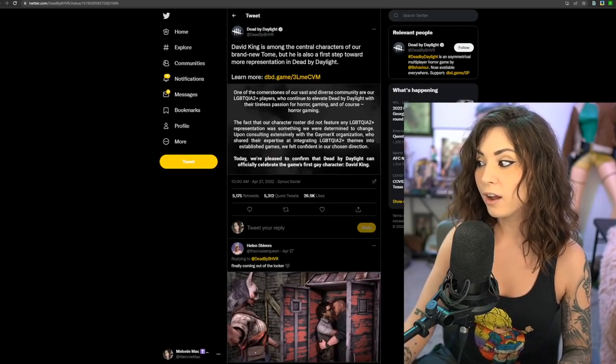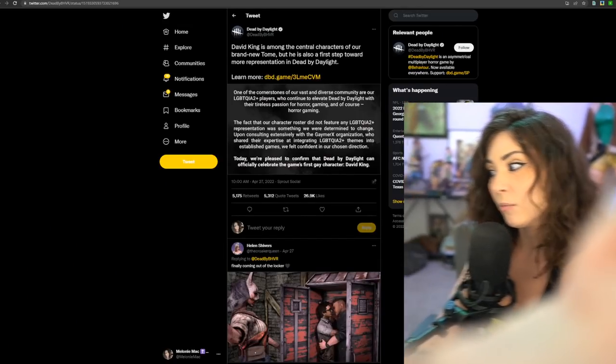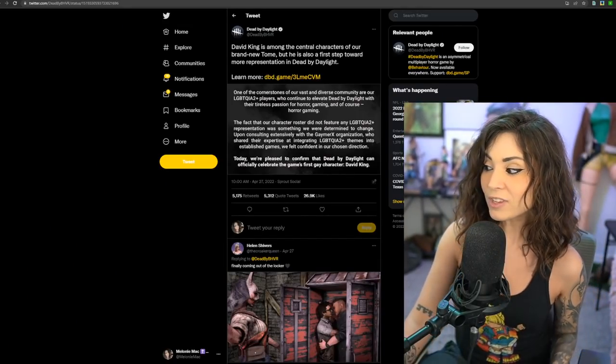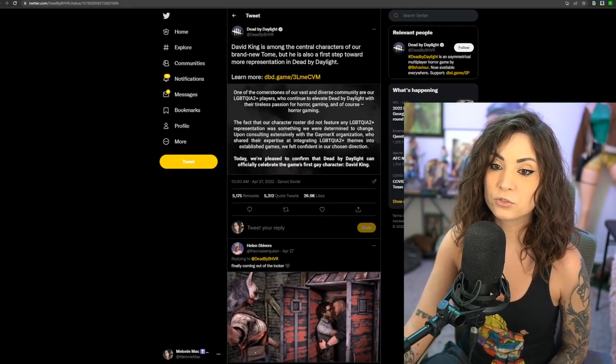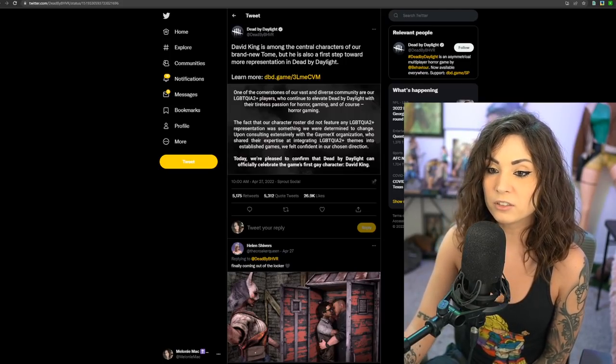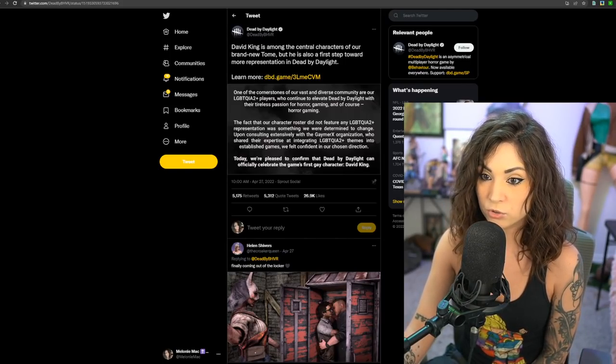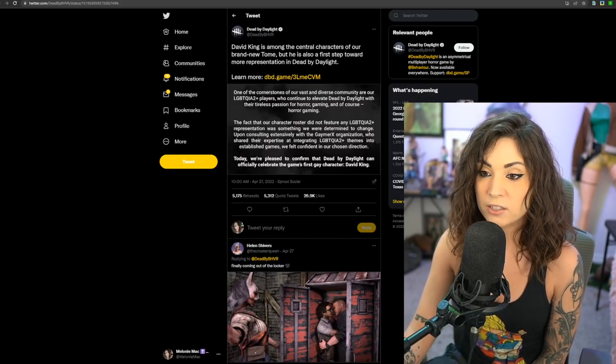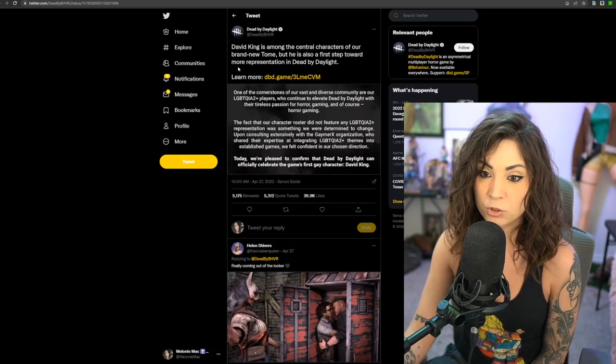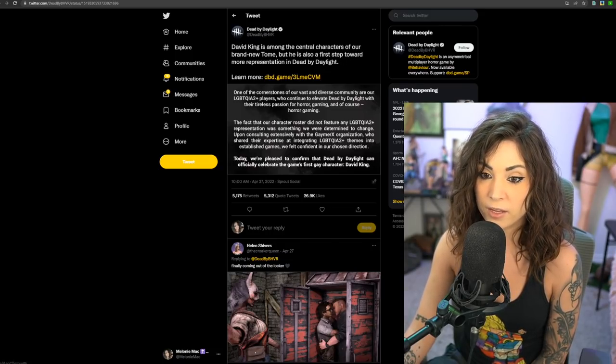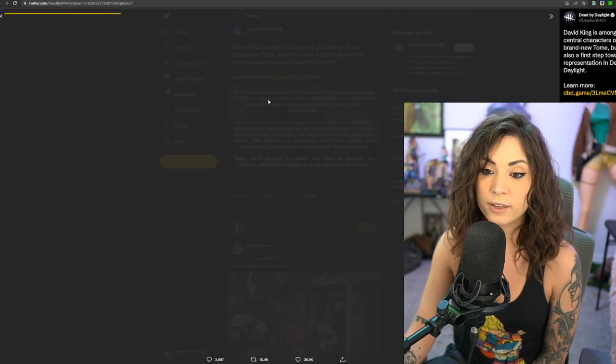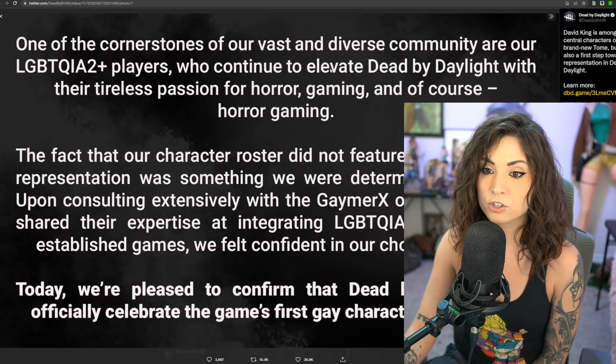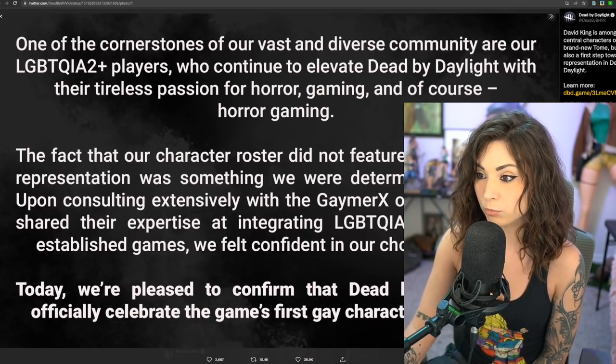Let's go ahead and just dive into this. I just saw it yesterday, I mean granted this was like two days ago. I only saw it yesterday because my nephew was born just a couple days ago, so it's been a very hectic time for me. Here it is, this is their tweet: David King is among the central characters of our brand new tome, but he is also the first step toward more representation in Dead by Daylight.